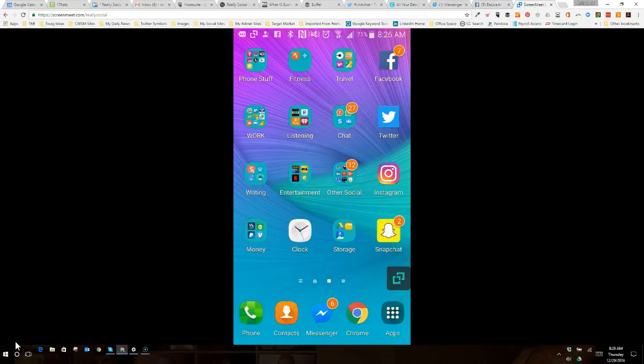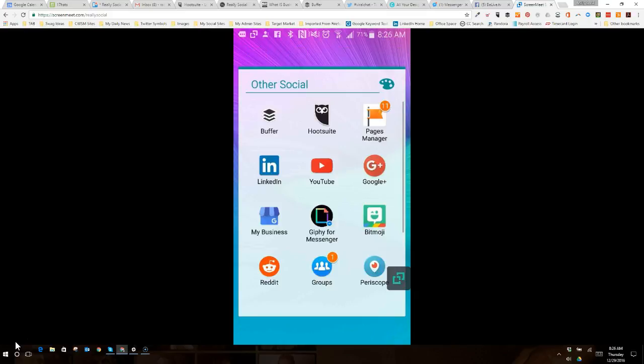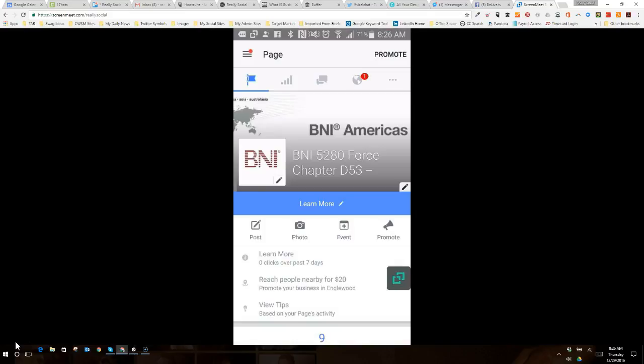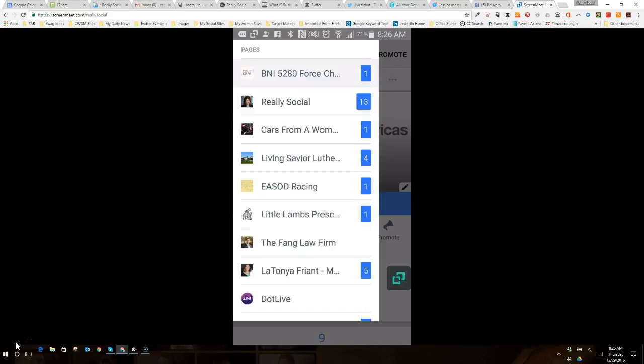There is yet another way to get in. I'm going to type into my other social here, and I have a Pages Manager app. There should be an app similar to that for iPhones, but it's called Pages Manager for Google or Android Play. So, once I get into that, I can click, and again, I can see all the pages I manage.